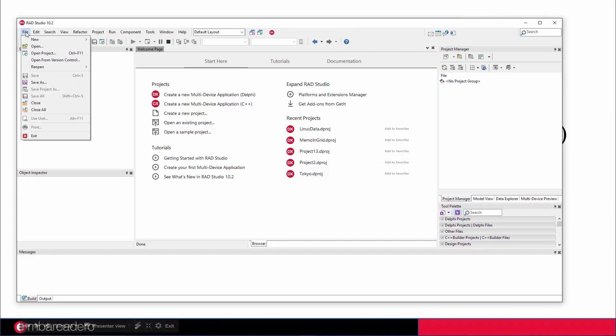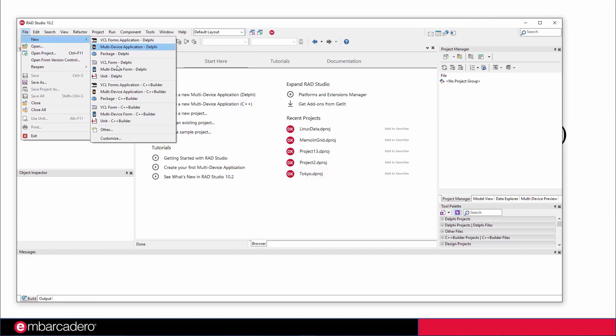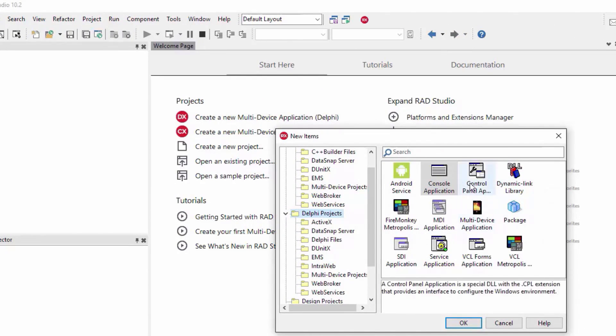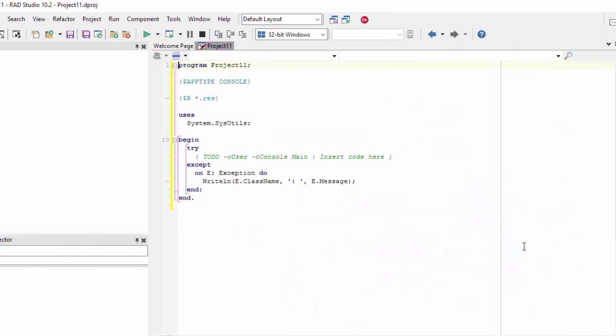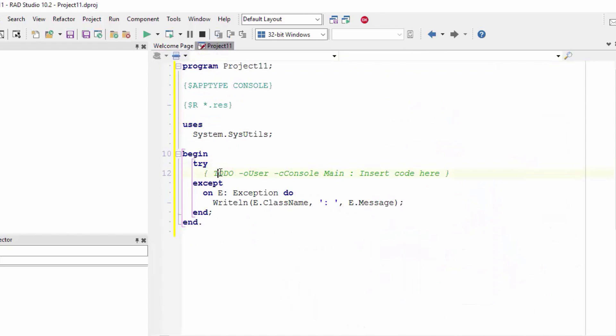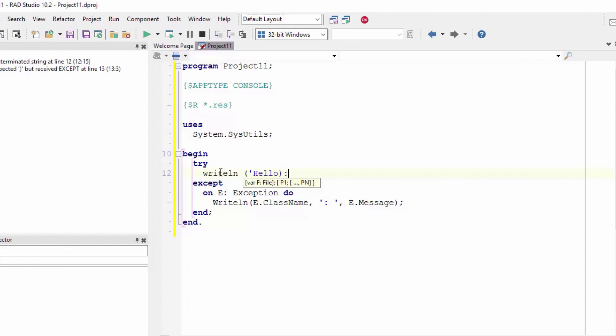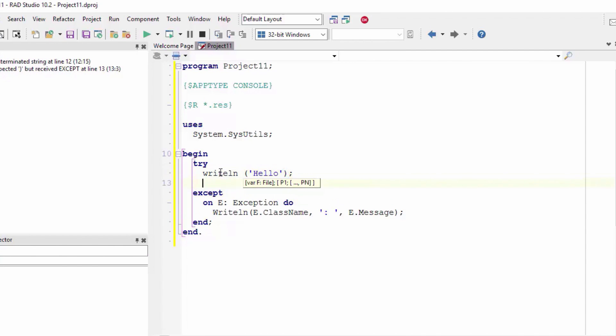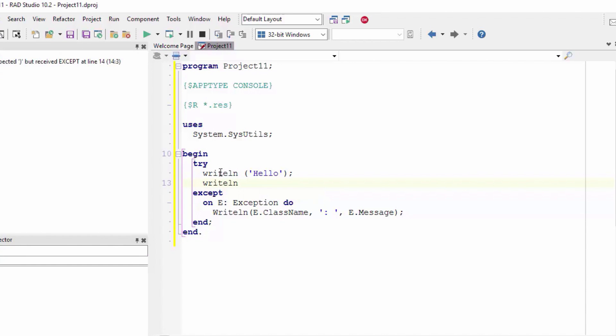What we can do right now is create a new application, and I'm specifically going to pick a console application as a starting point. I'm just going to write some fairly simple code here and I'm also going to write a different thing which is size of pointer.